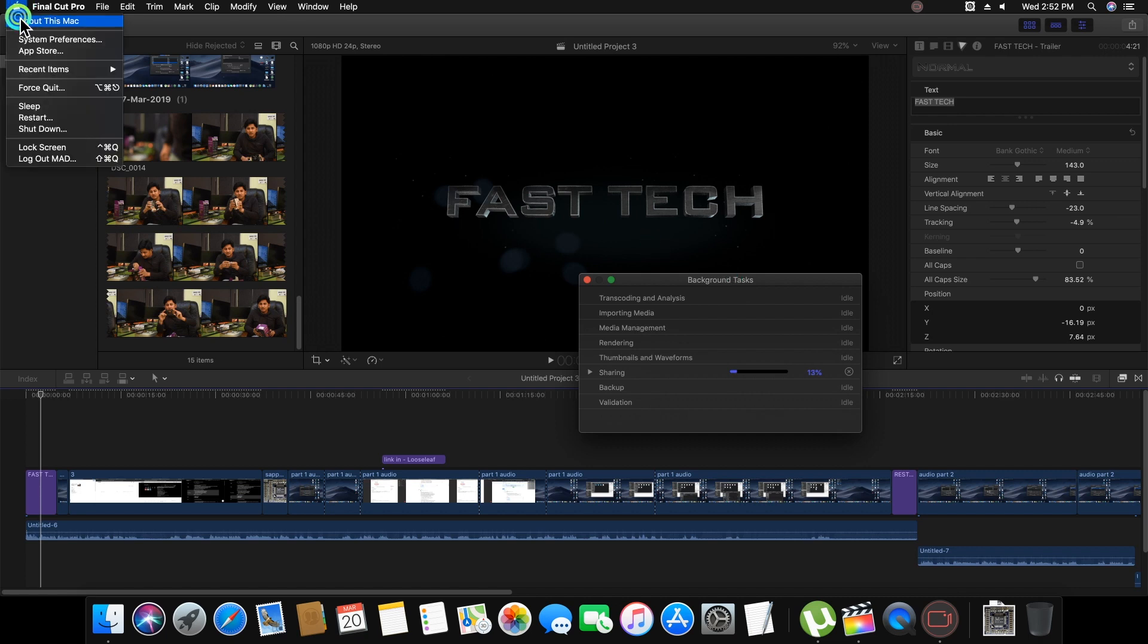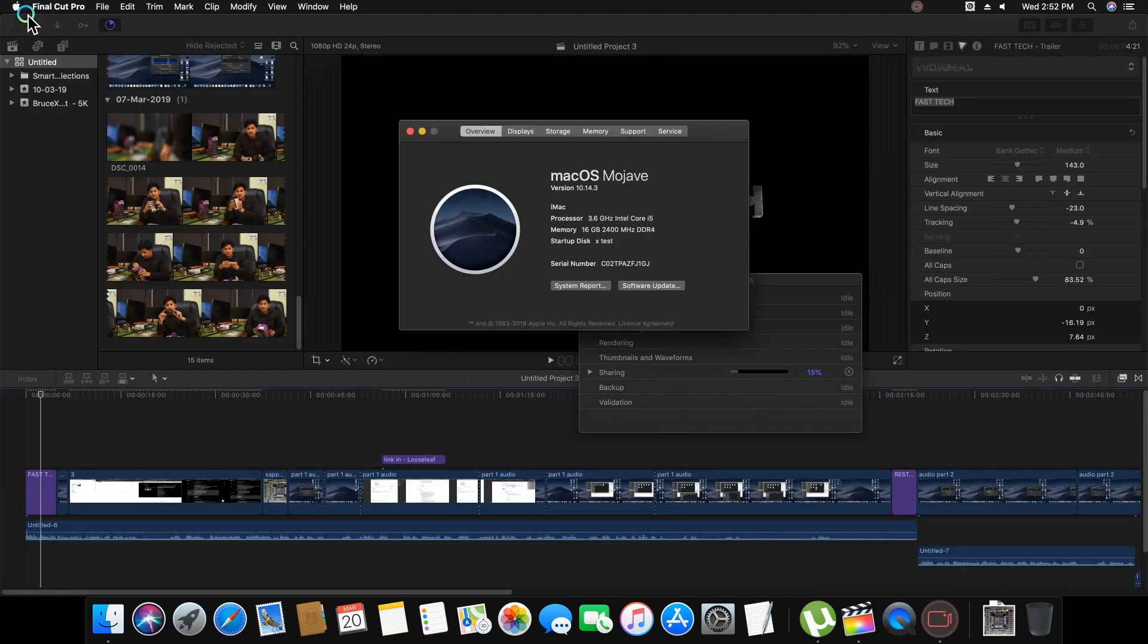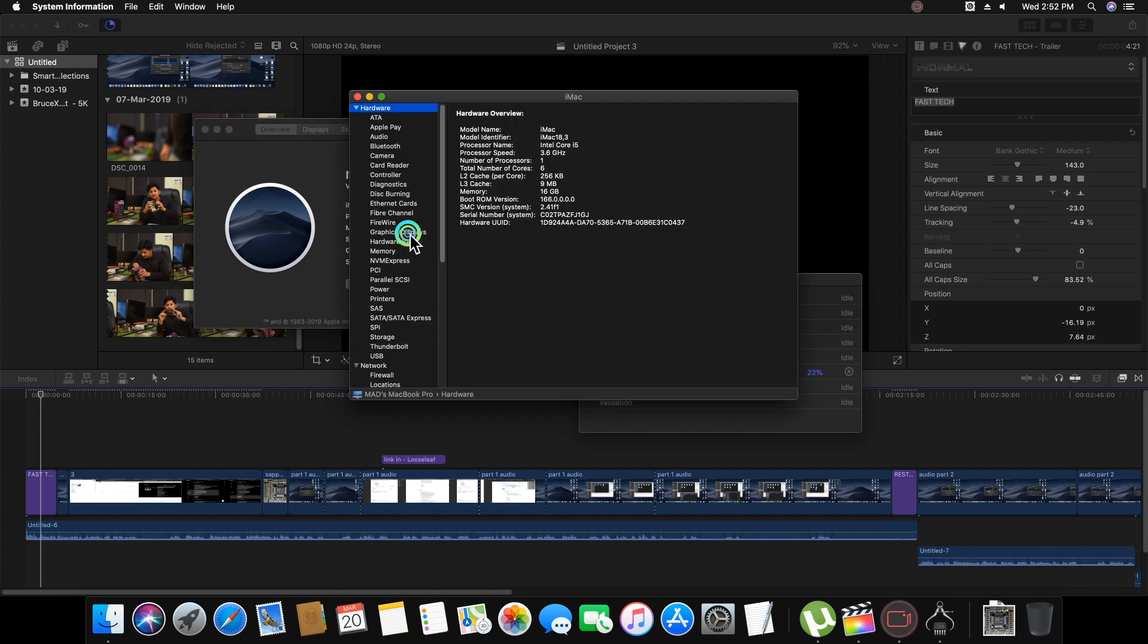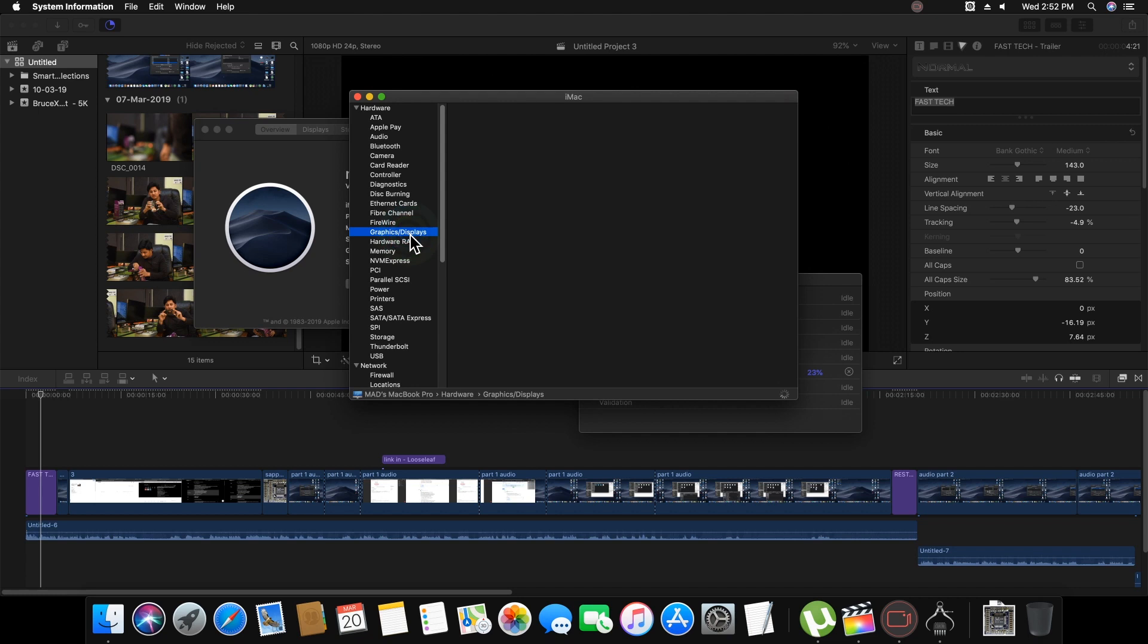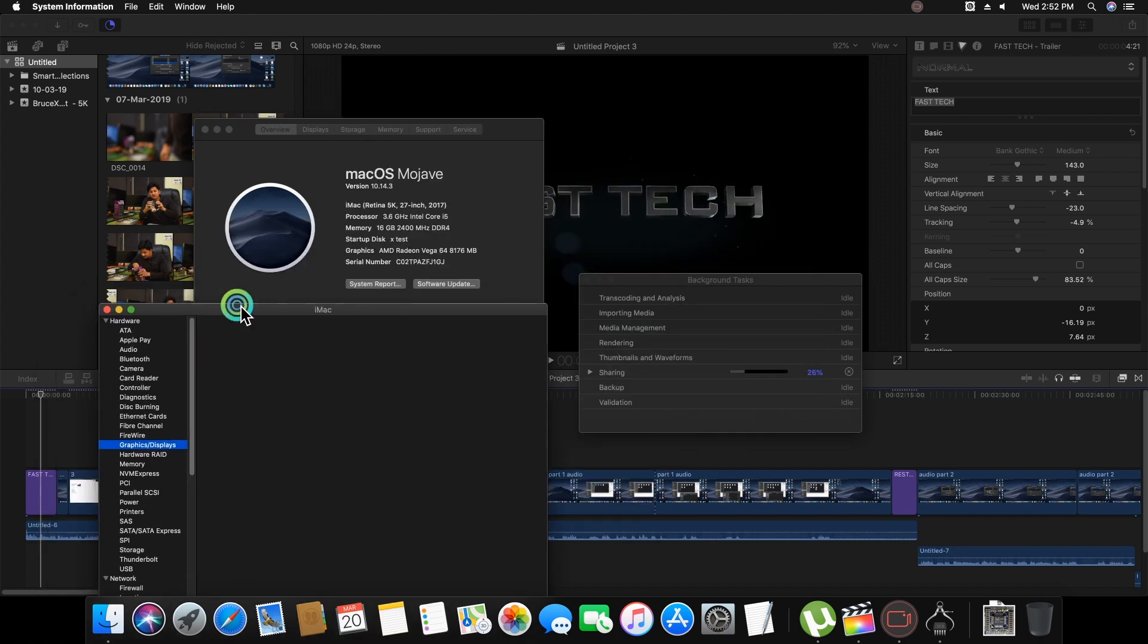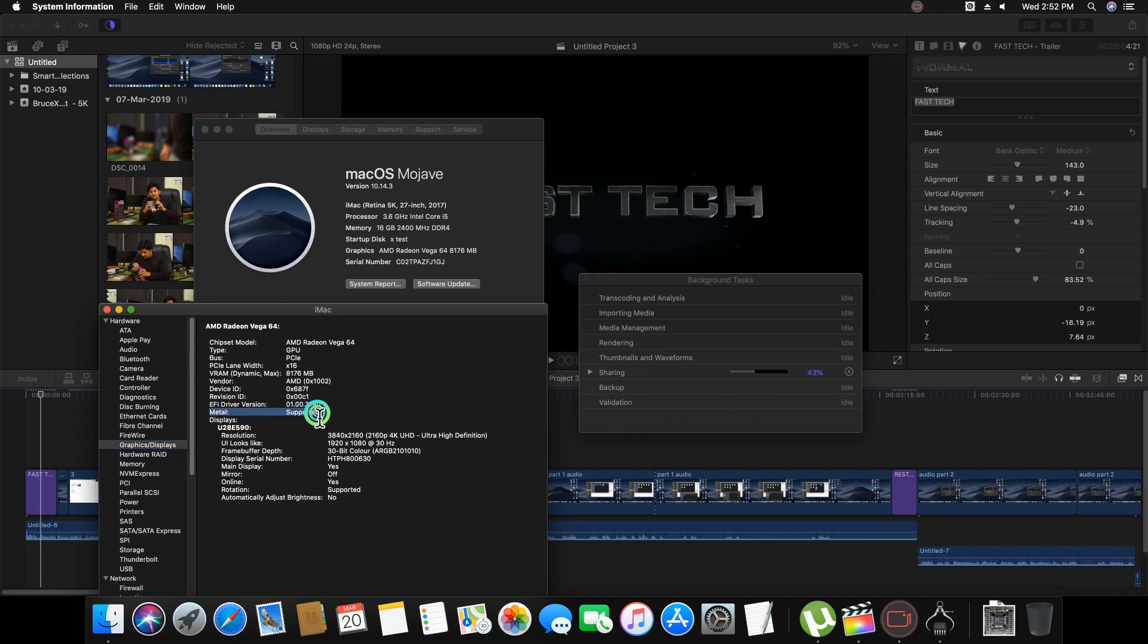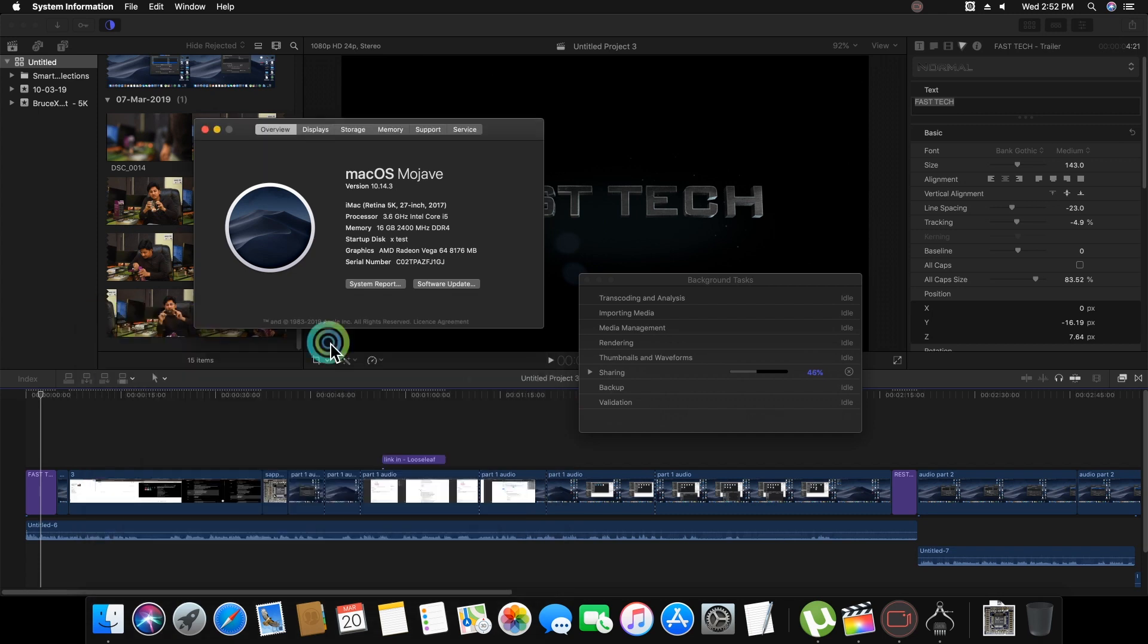You can check my specification here. I selected the 5K 27-inch 2017 iMac, and my graphics is AMD Radeon Vega 64 8GB graphics card, which is working smoothly with this setting. Metal also supported and all things are working properly, all files and kexts.